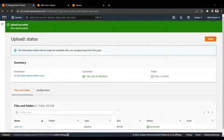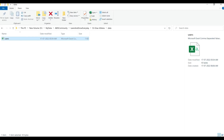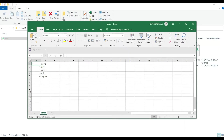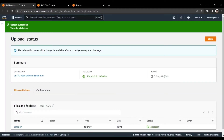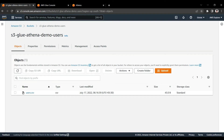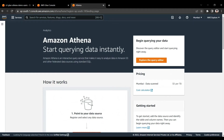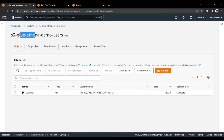This data file has a few sample records — ID and names. I have uploaded this CSV data to the S3 folder we created recently. The bucket 's3-glue-athena-demo-users' now contains this CSV file with ID and name data, which we will query at the end using the Athena service.